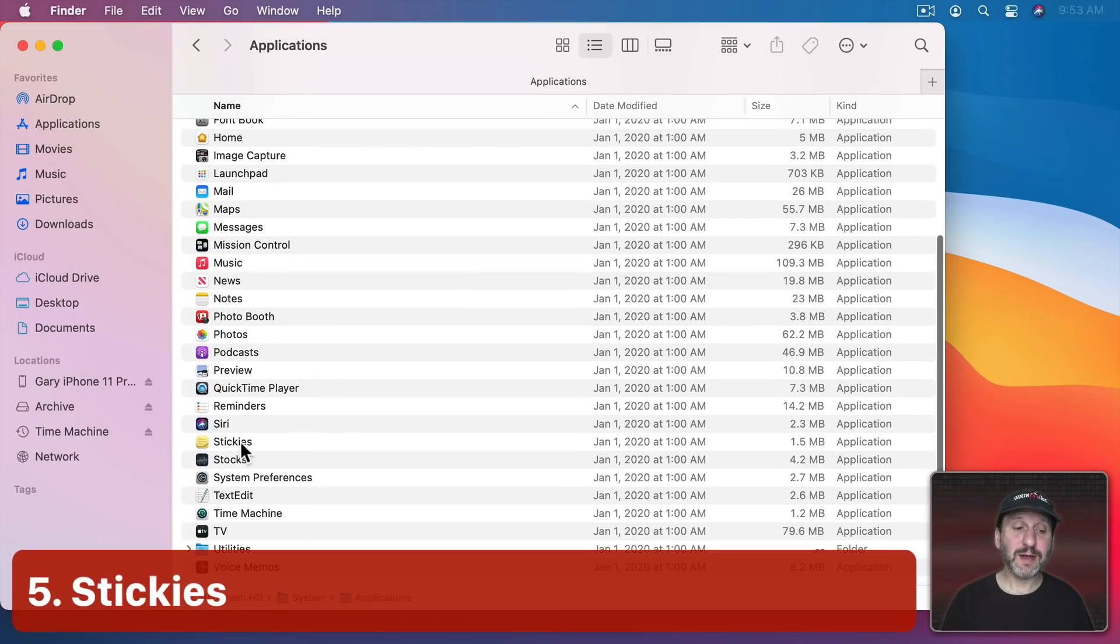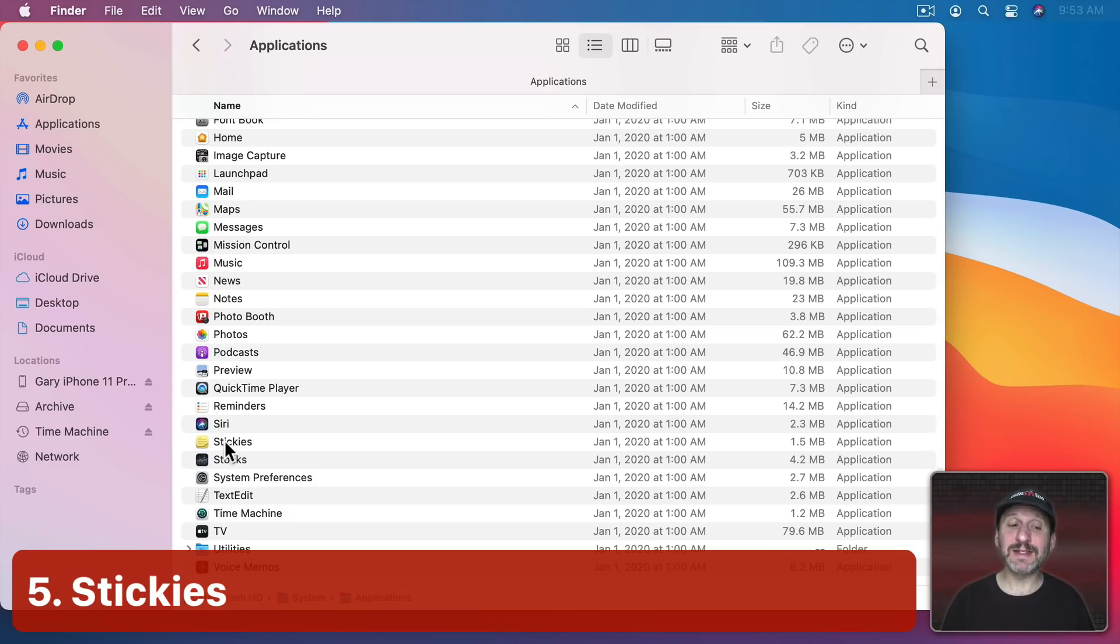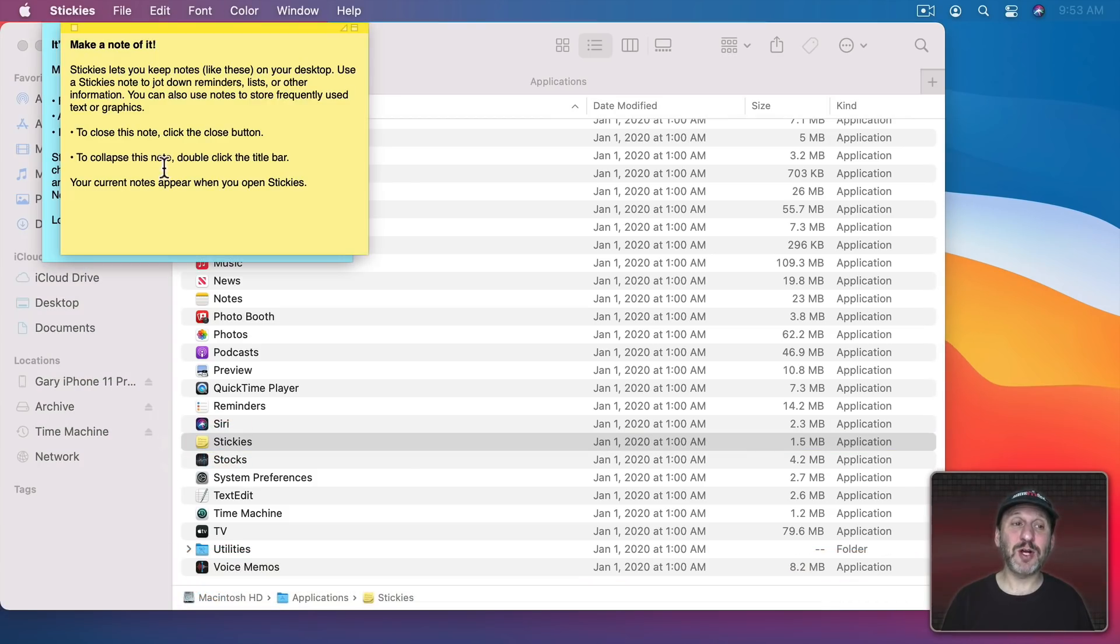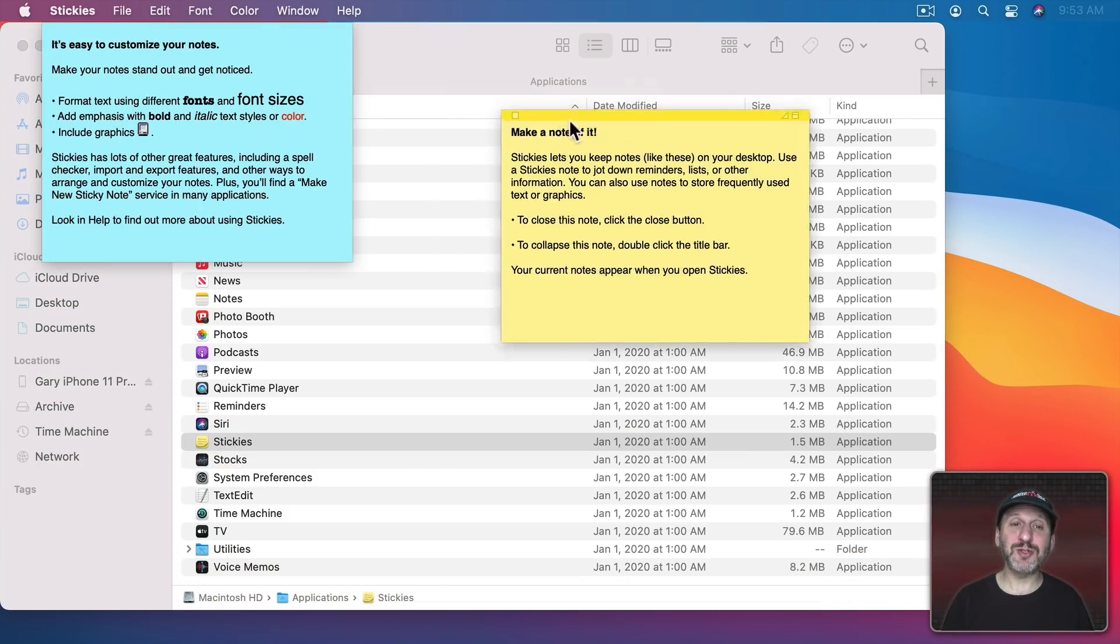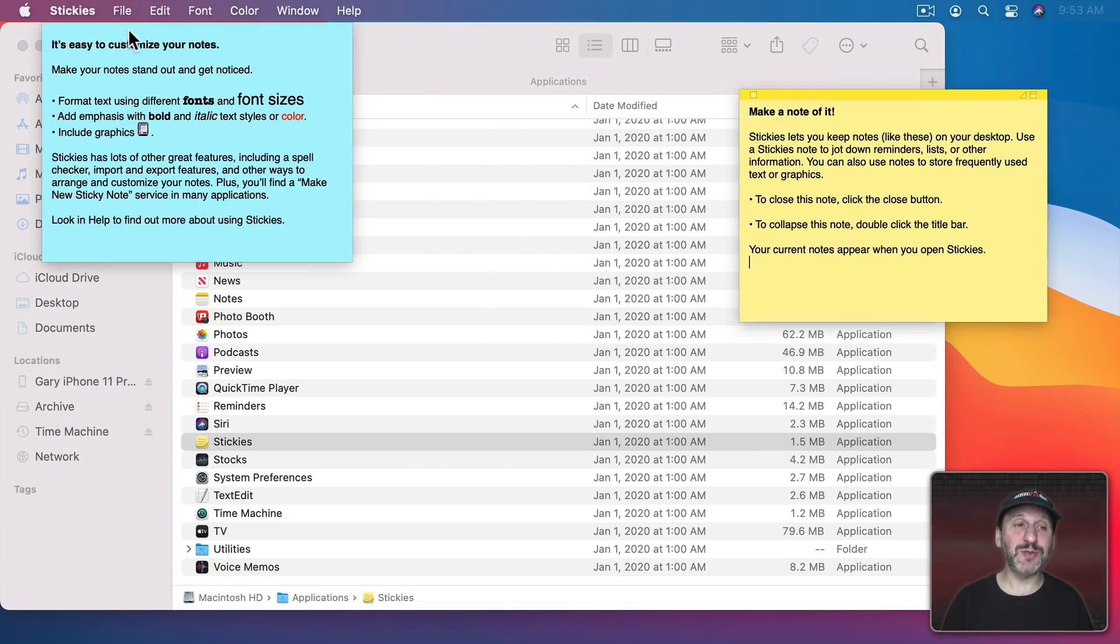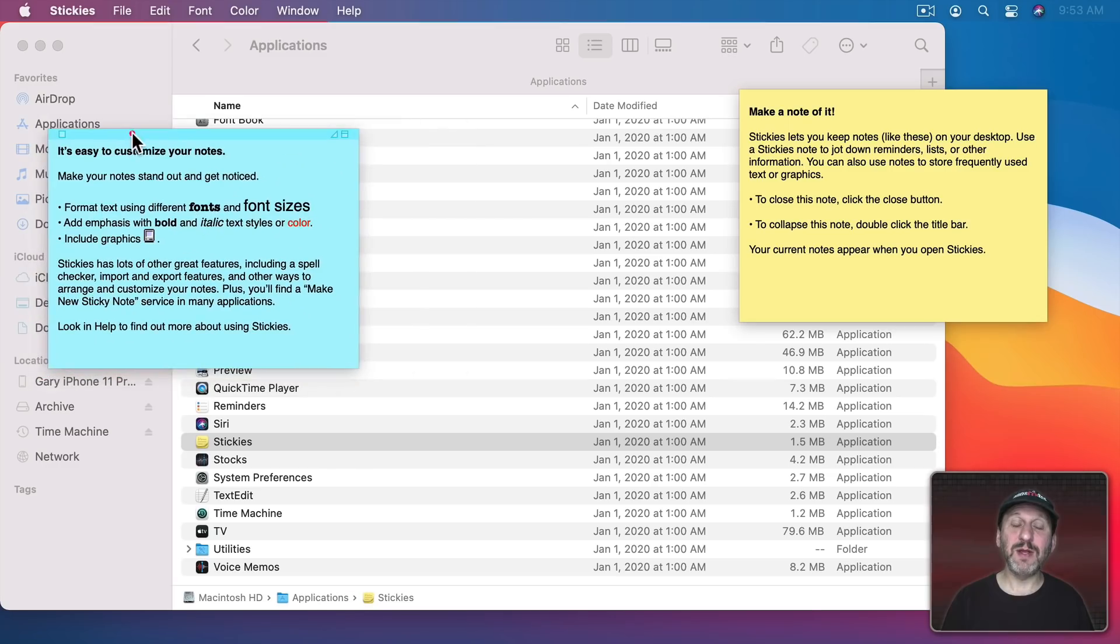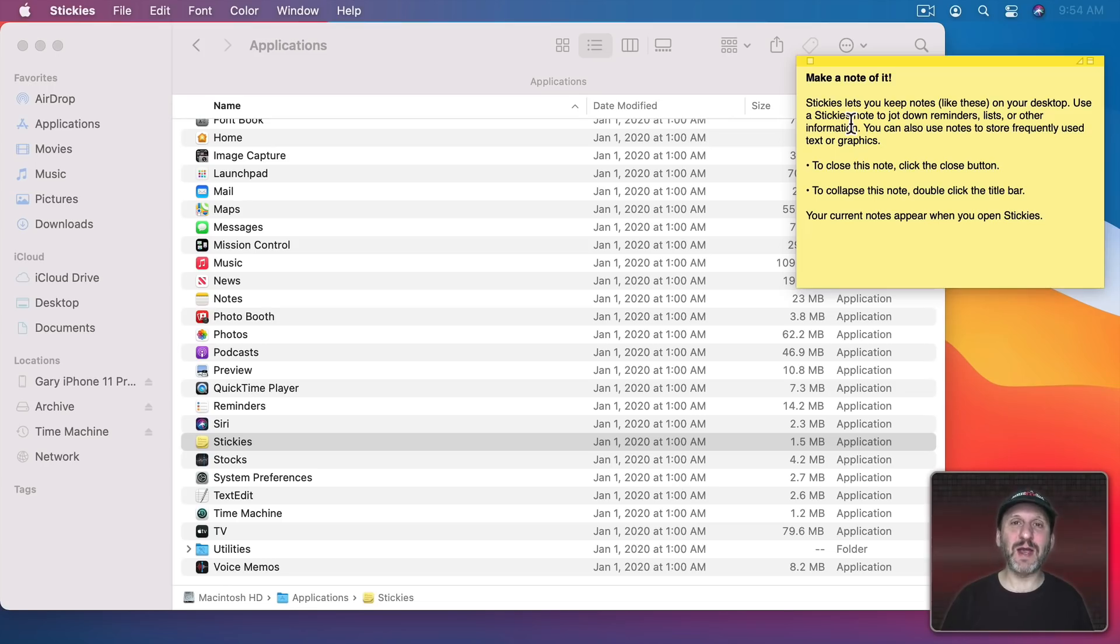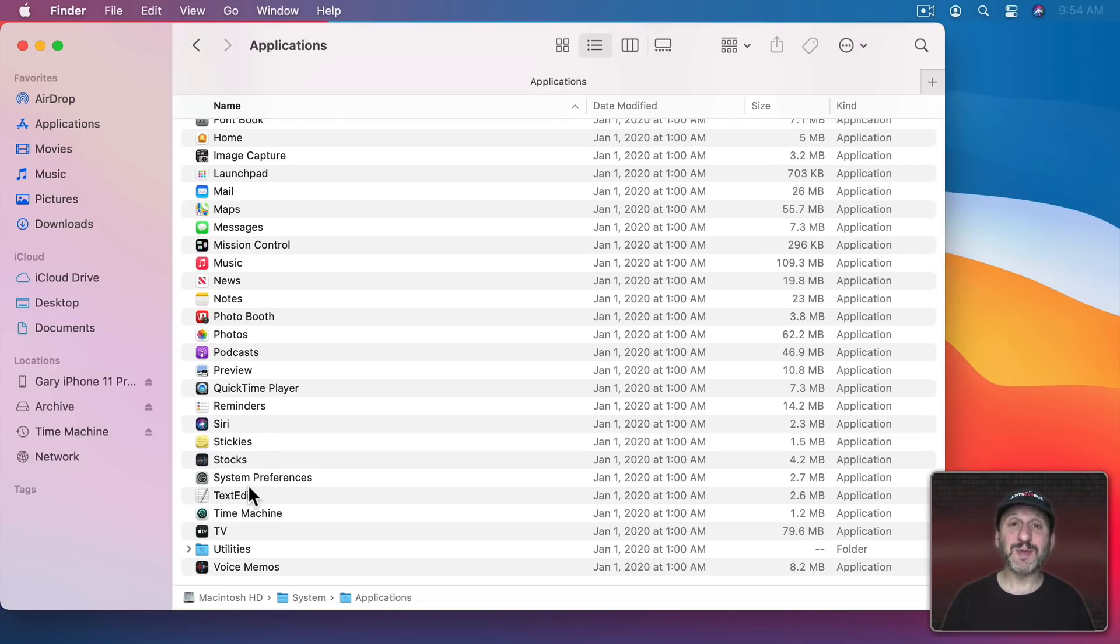Now if we look down here towards the bottom we've got Stickies. Stickies is a handy little app I've talked about before that allows you to put these notes that appear on your desktop. It doesn't sync over iCloud or anything like that. It's just kind of a handy way to decorate the desktop of your Mac with useful bits of information.